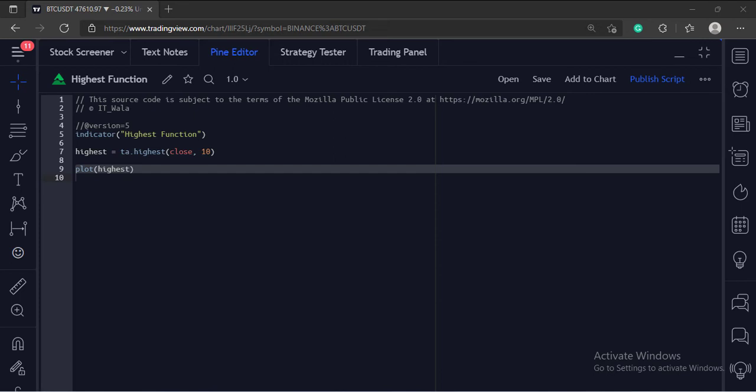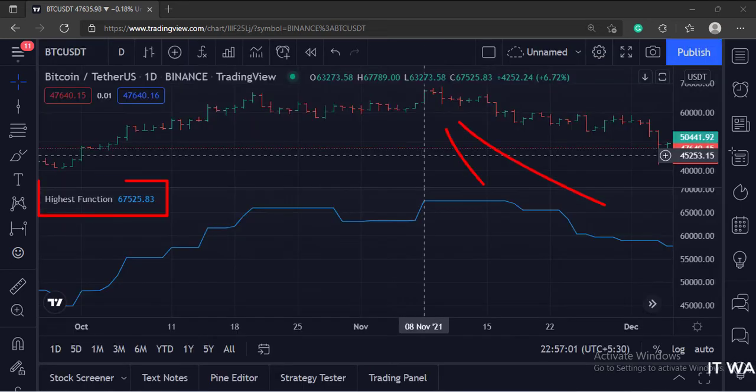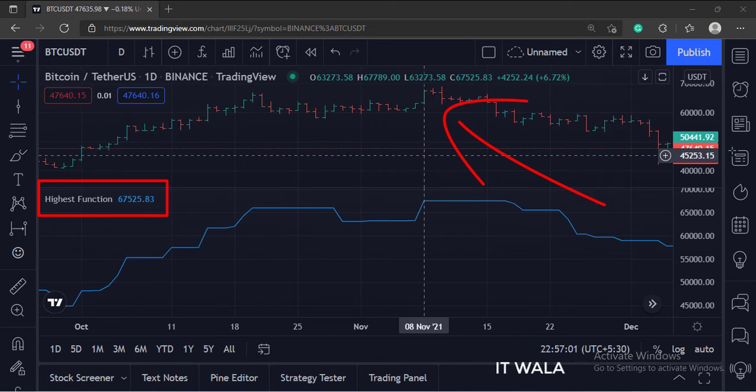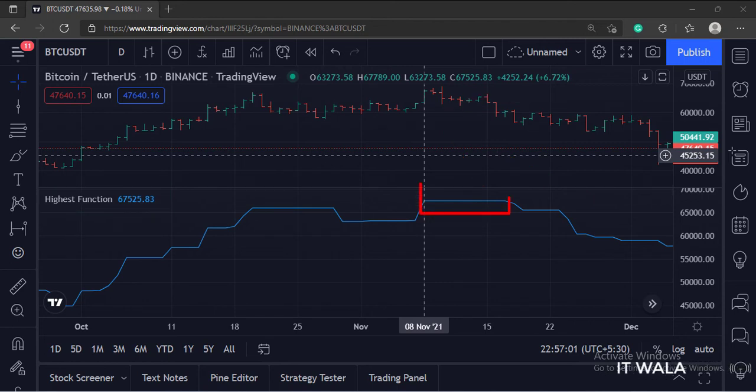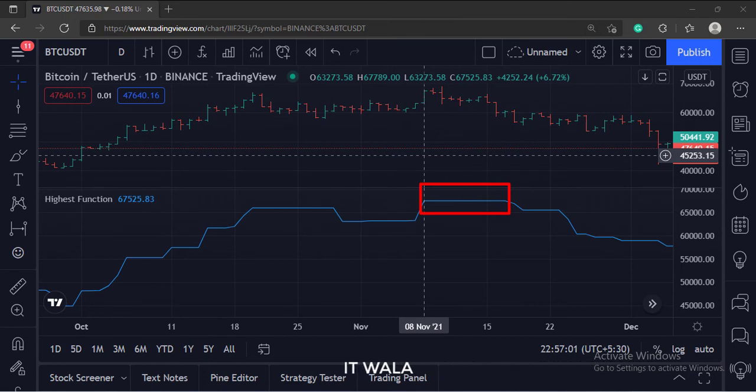Let's add this indicator to the chart. As you can see, if I point the cursor over here, the indicator shows the value of 67,525.83. This is the highest closing value in the last 10 bars. If no new highest close is found in the last 10 bars, the indicator value stays constant.